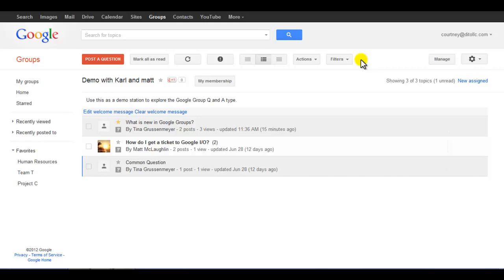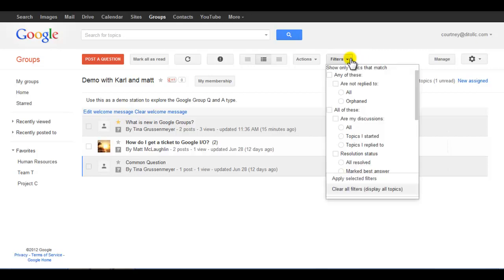Google Groups for Business allows you to filter the forum view to display only topics that correspond to one or more filters. You will be able to create filters that allow you to easily navigate and stay up to date on specific topics and discussions within your groups.